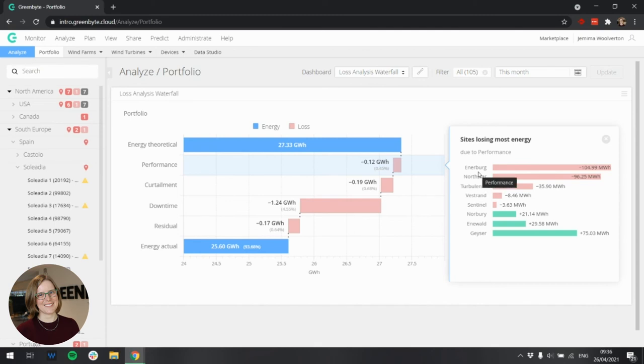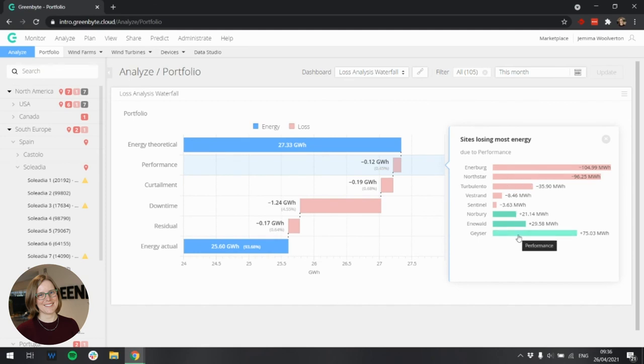Interestingly, here you can see that as well as high performance losses at Enerberg, I also have some energy gains at some sites. And as an asset manager, I may wish to dig into this. Again, please check out the documentation for more information.